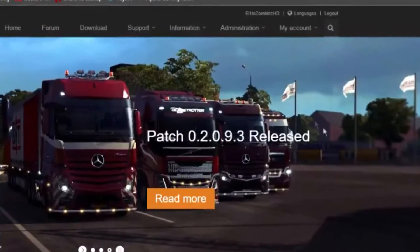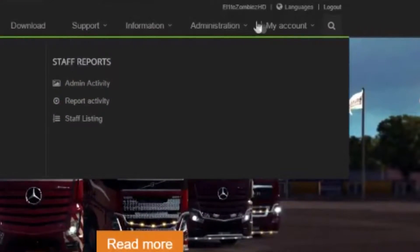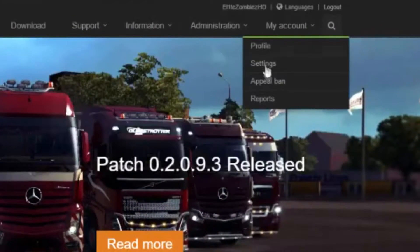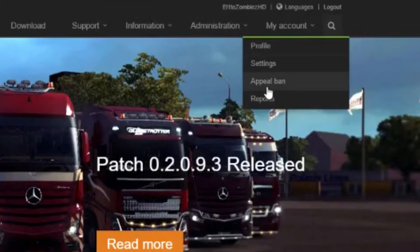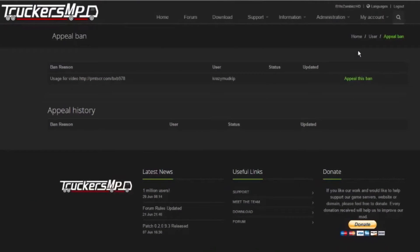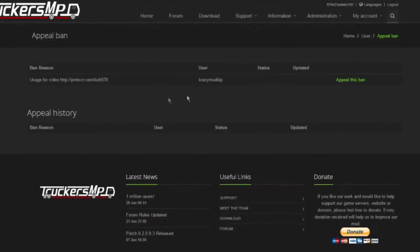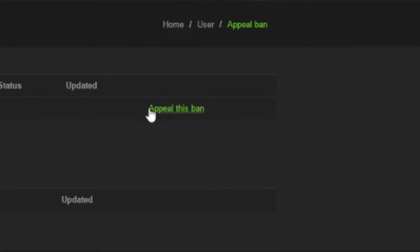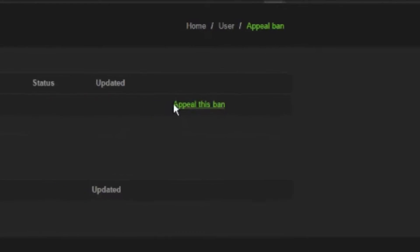First of all, you need to go to my account and then click appeal ban. Then, you need to click appeal this ban on your active ban.